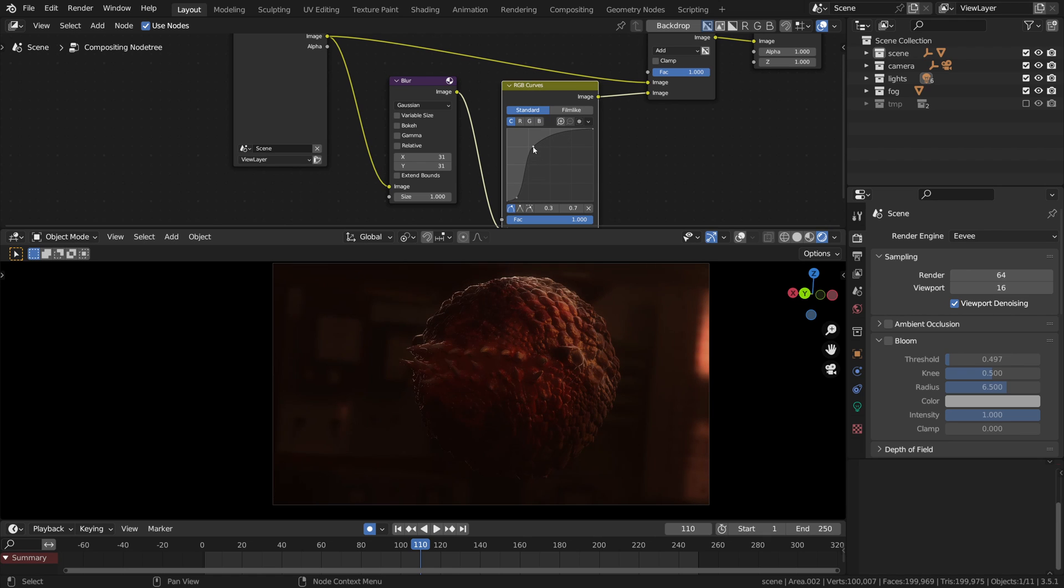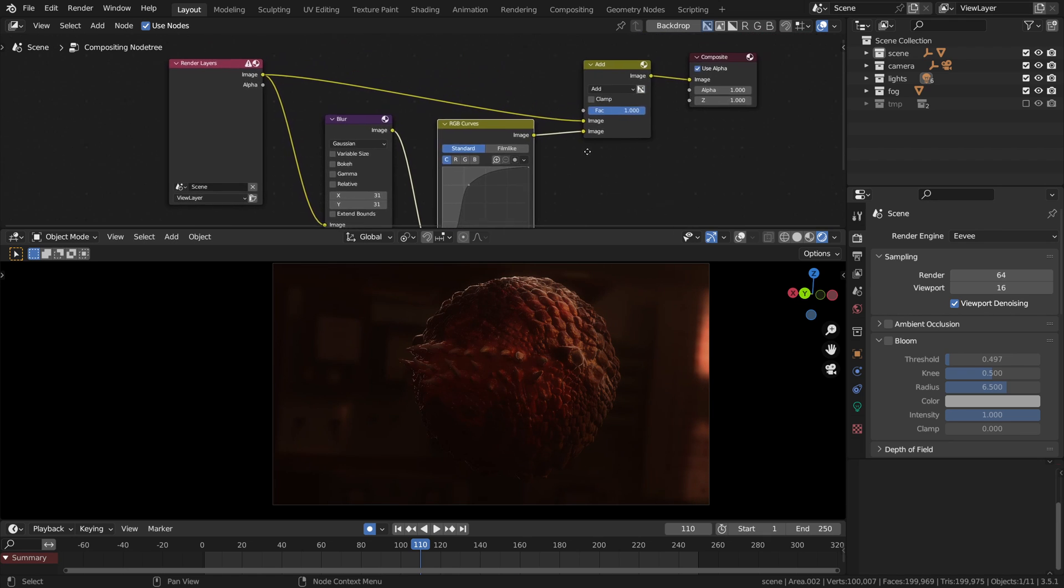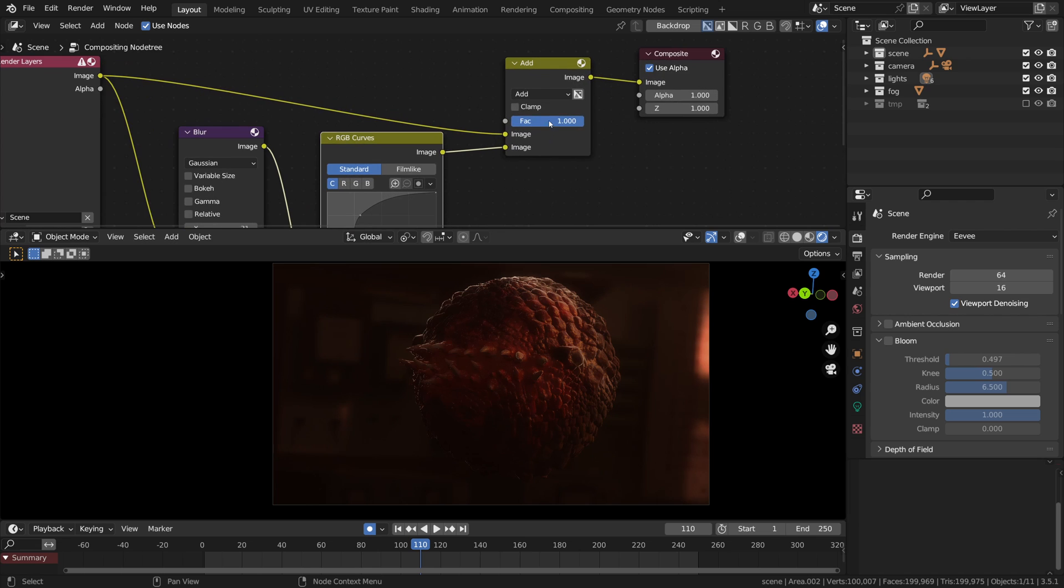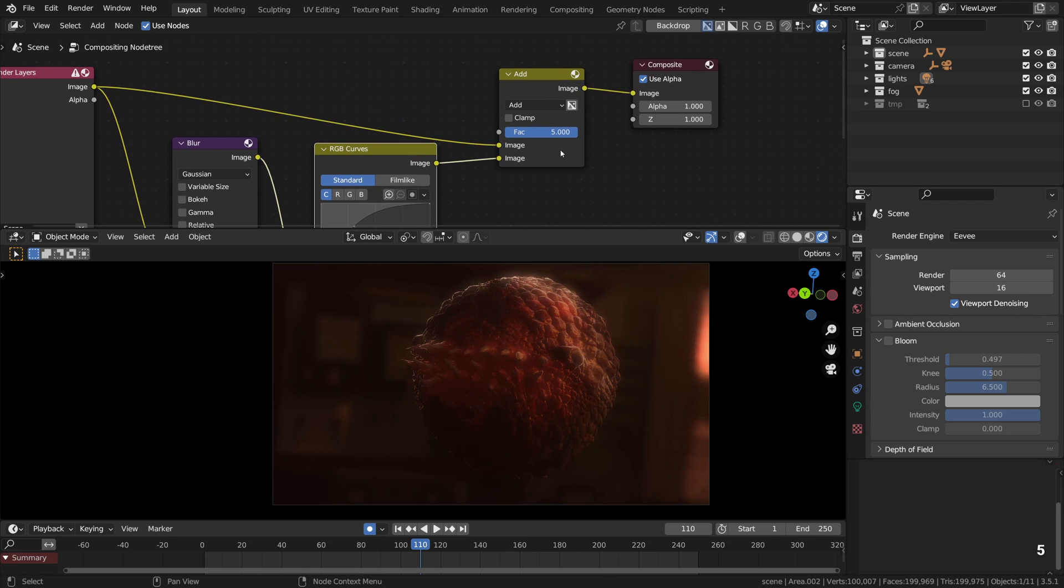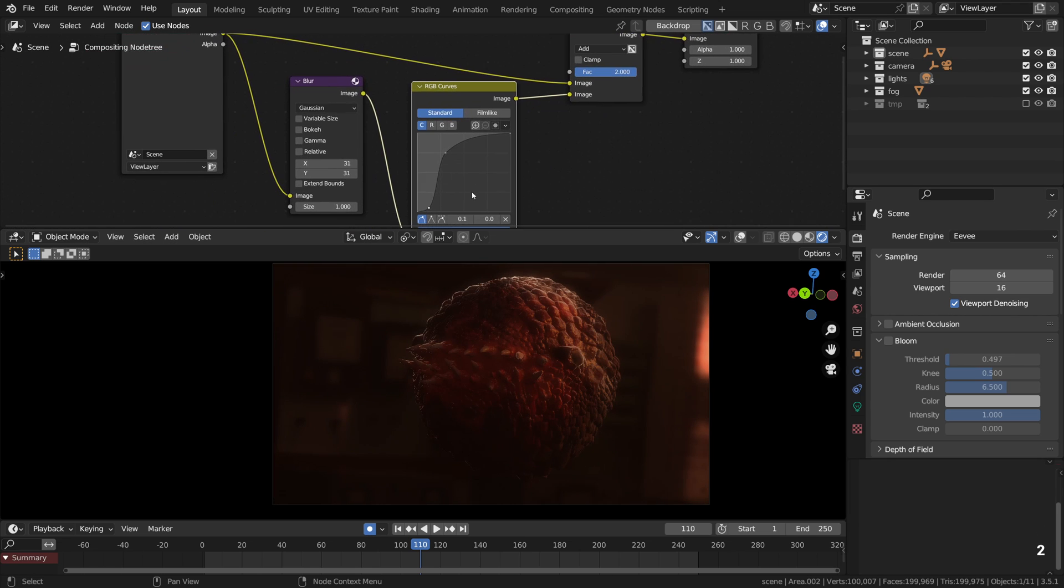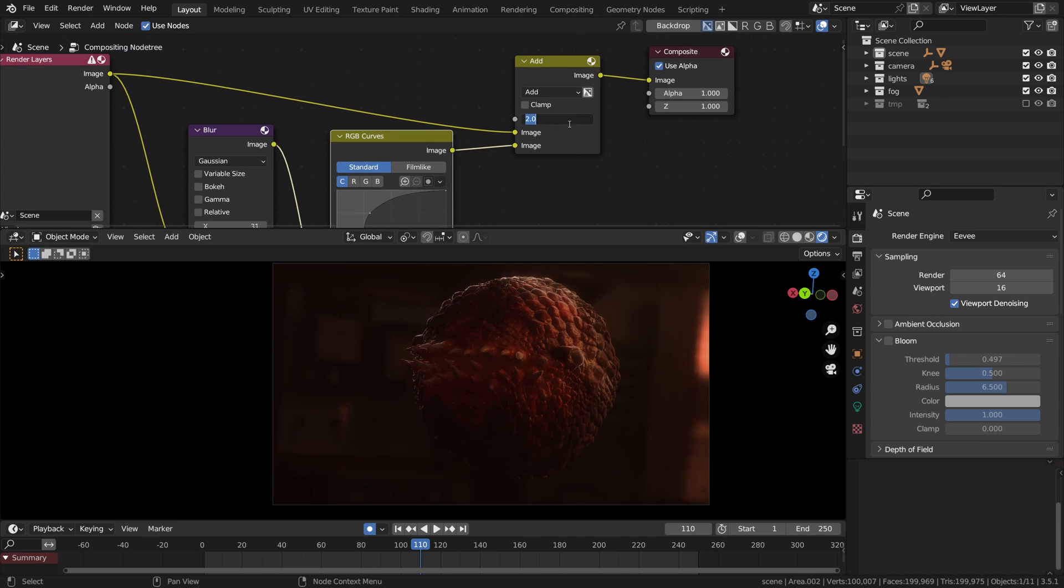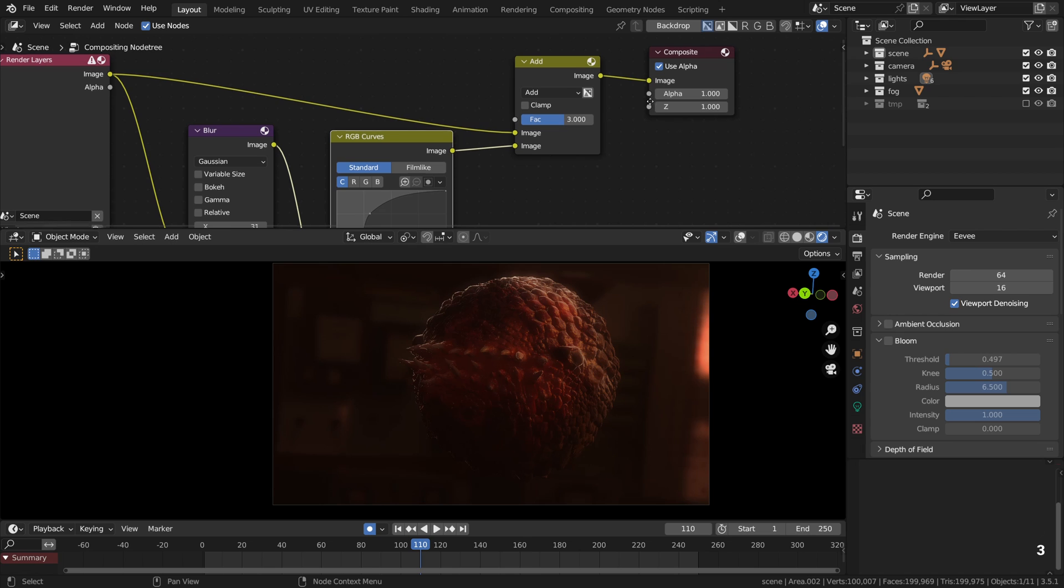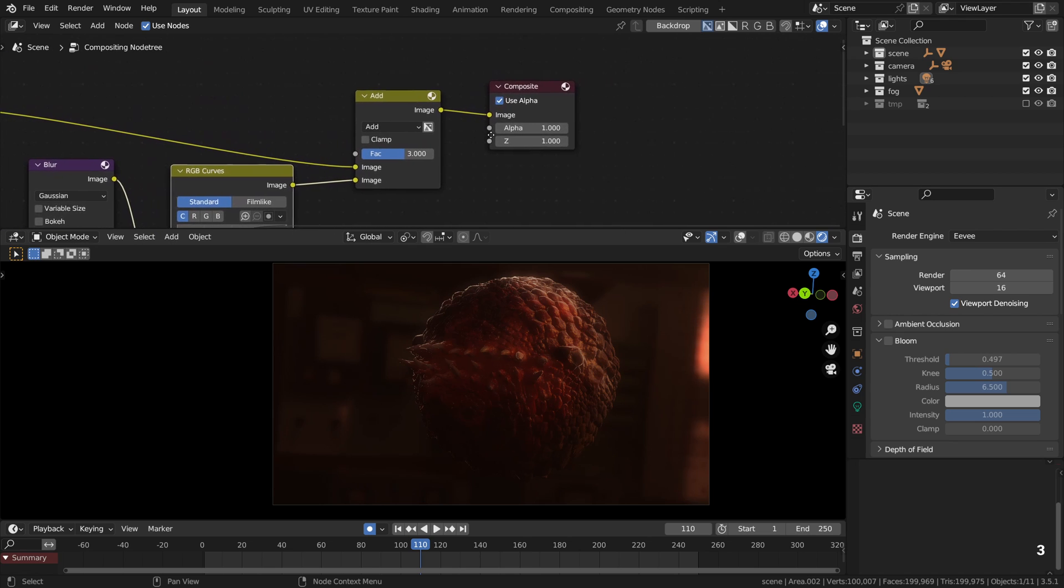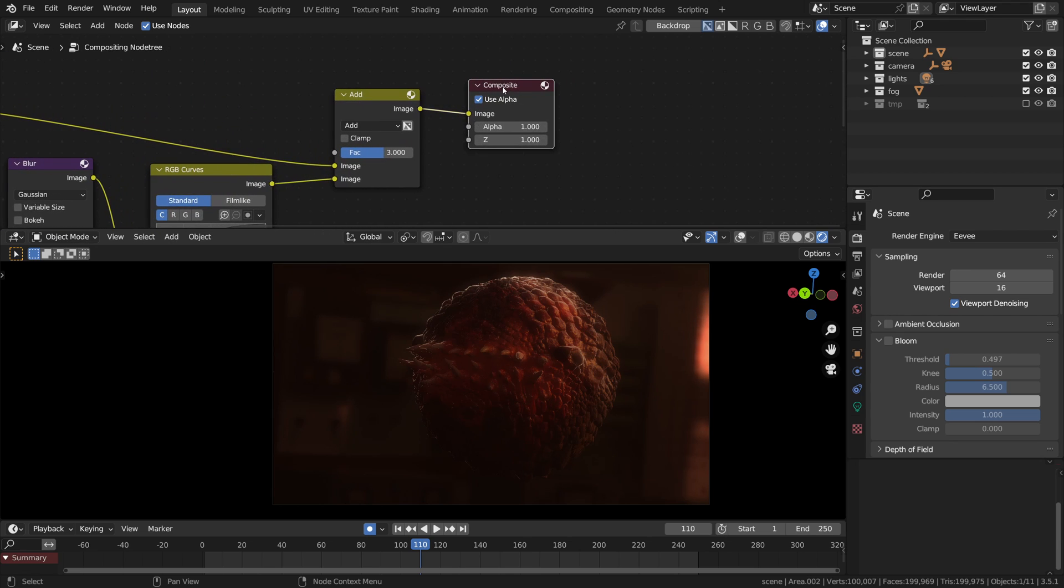Something like that. And then the mix factor can go higher than one. So that is how we can make the basic glaring effects in Blender's new real-time compositor with the help of the blur node.